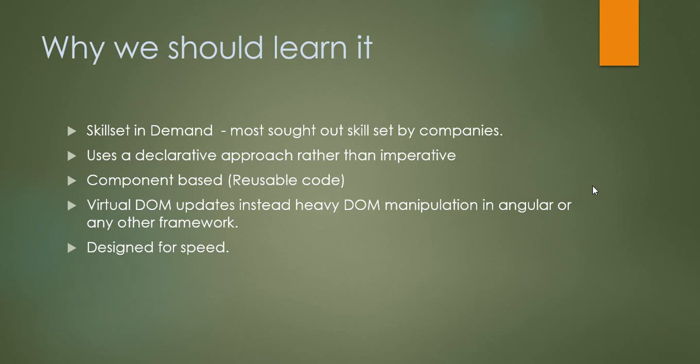It uses a declarative approach rather than imperative. Declarative means rather than giving individual directions for every step, you just command what sort of product you would like to build. For example, if you're in a restaurant and would like to have pasta, you wouldn't go to the chef and tell them what sausages or recipe to follow. You just give your order for pasta and that takes care of it. That's the declarative approach.